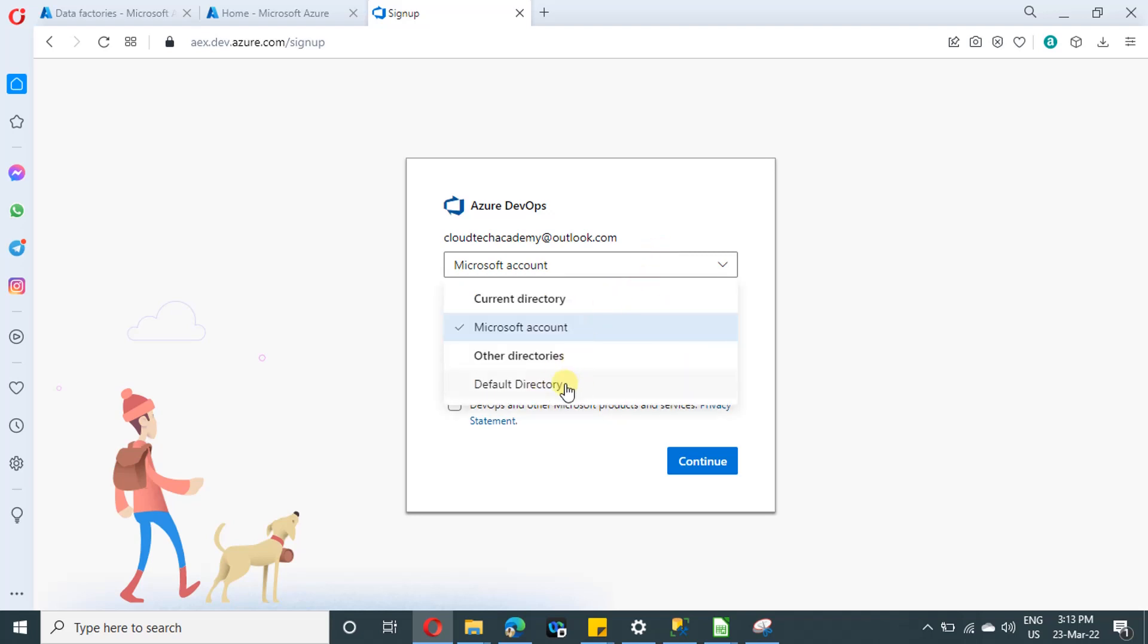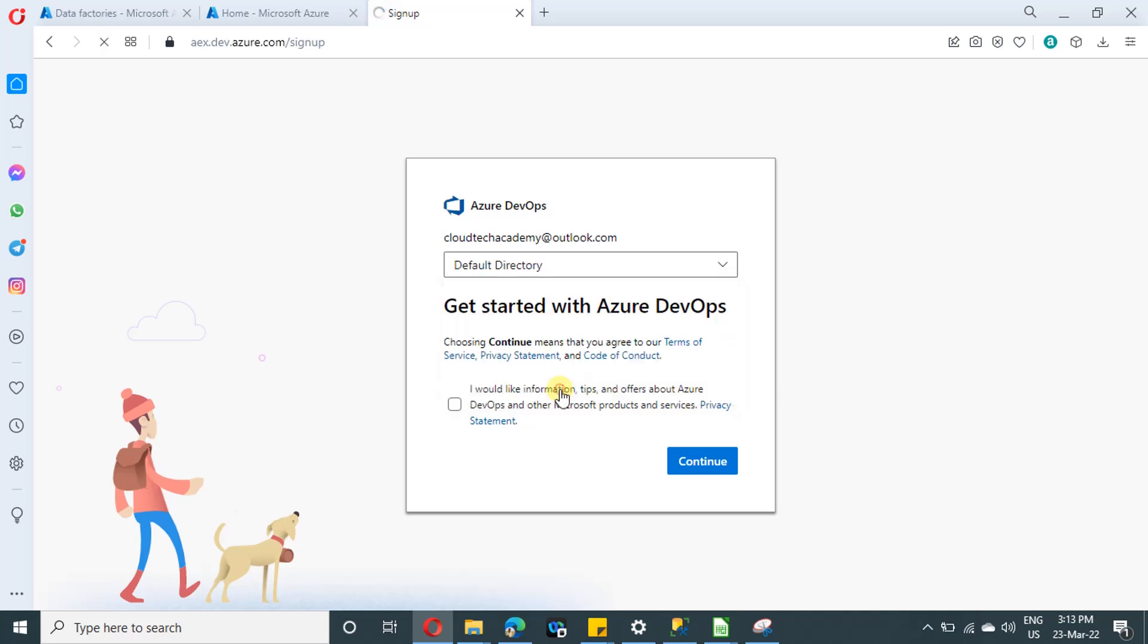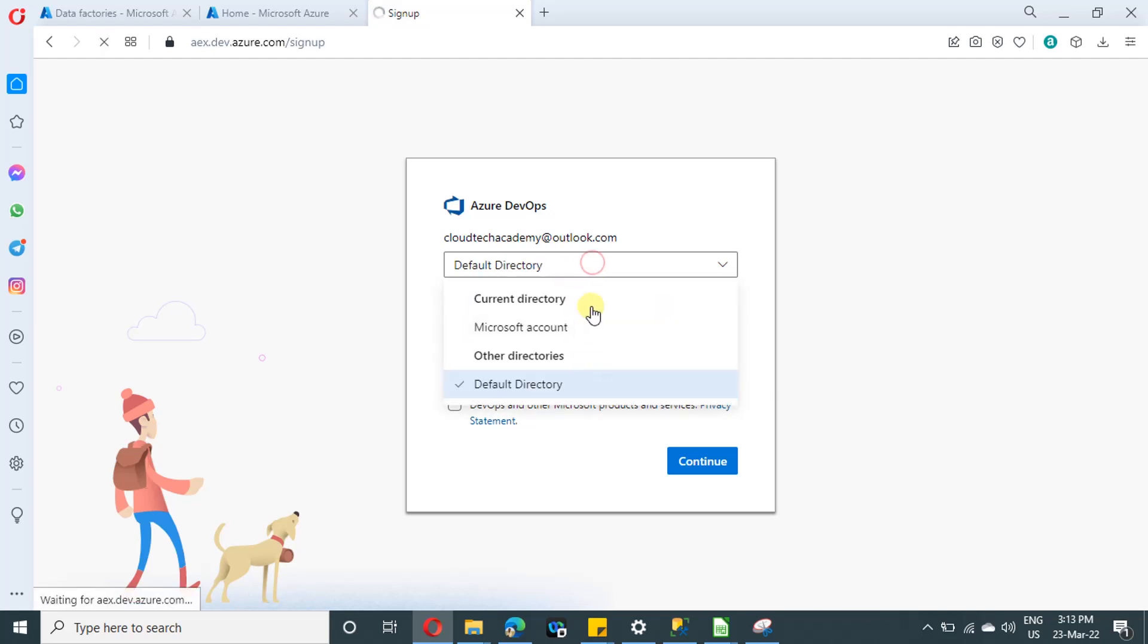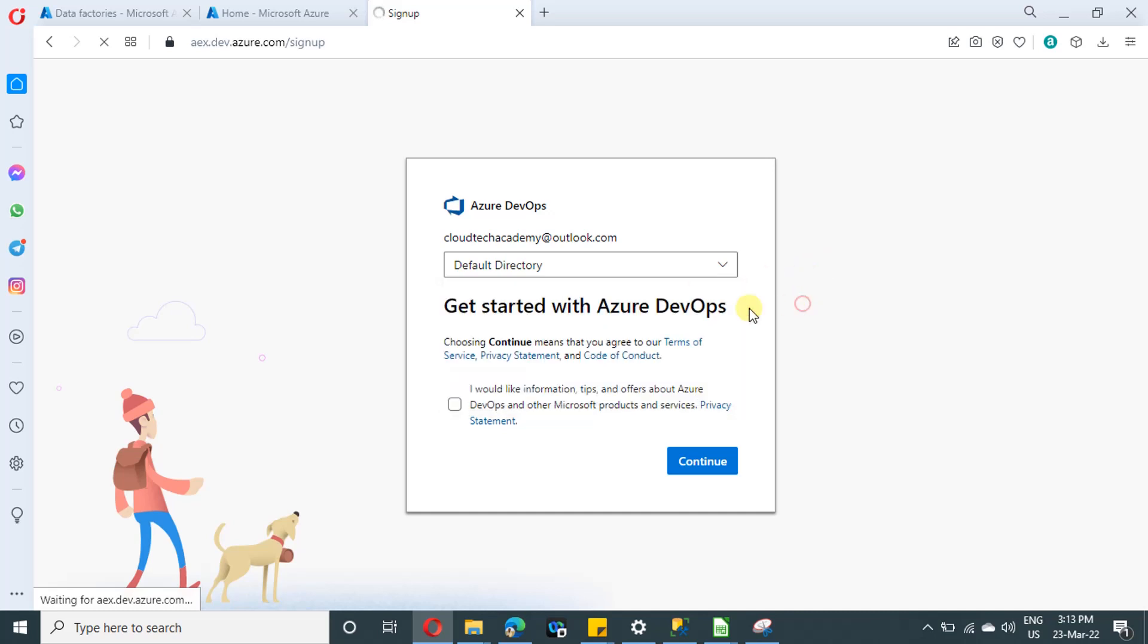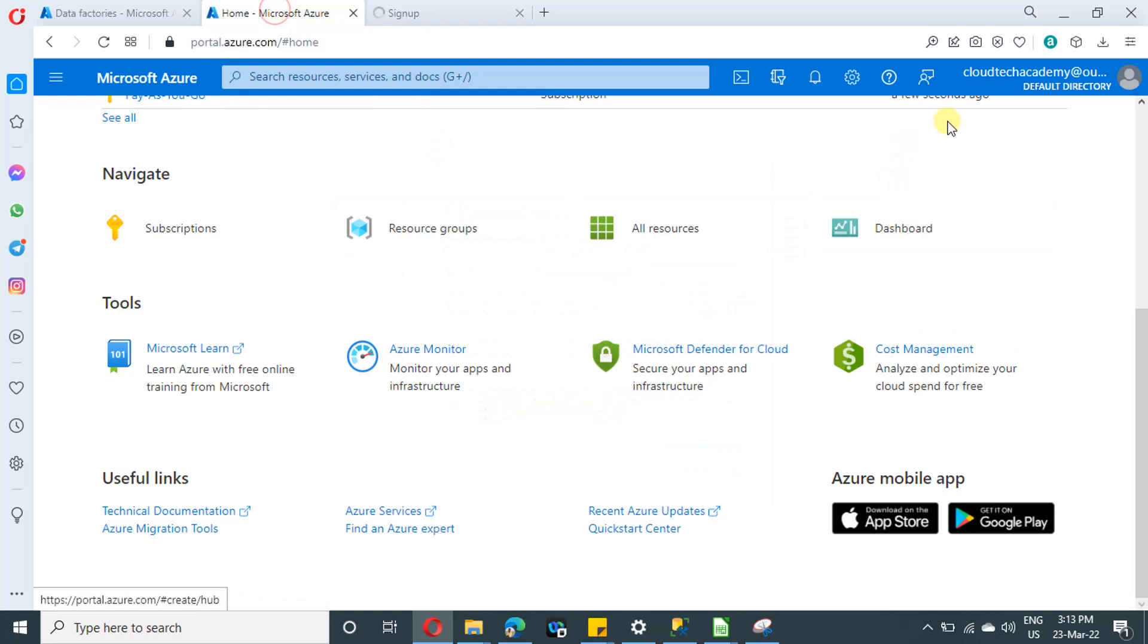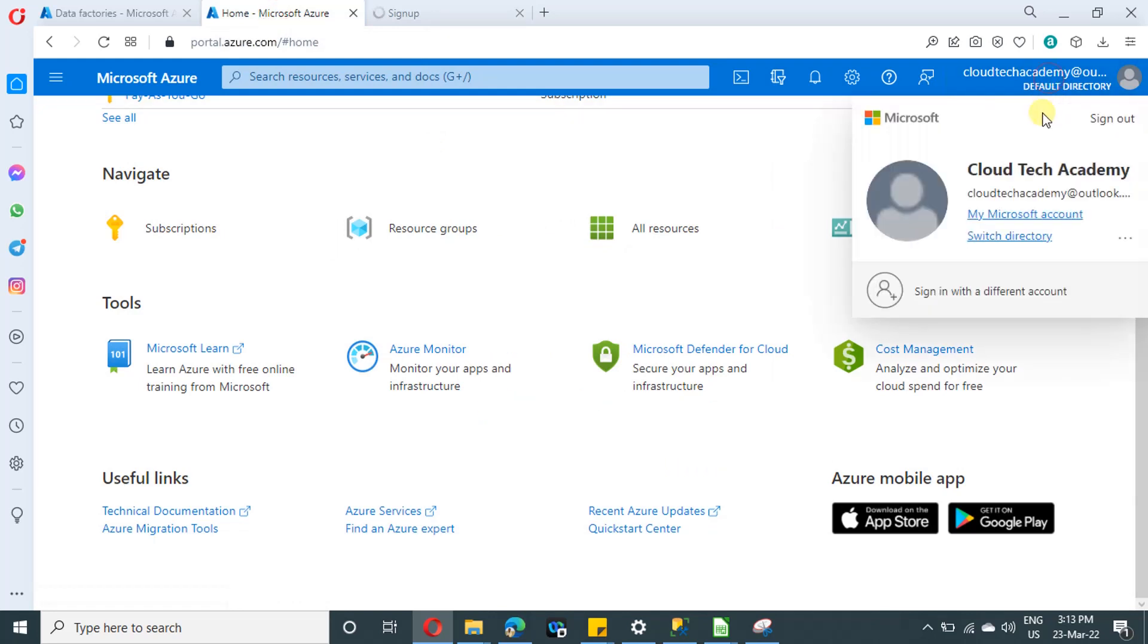In case if your organization is having some active directory, it will show up over here. You need to select the directory where your subscription is added so that it will be easy for us to sign into our ADF and connect with Git. Even in case if you have other Git accounts or other active directory, you can also sign in. Shouldn't be an issue. But for learning purpose alone, please make sure that you are creating your DevOps account under the same active directory where you are having your Azure subscription.